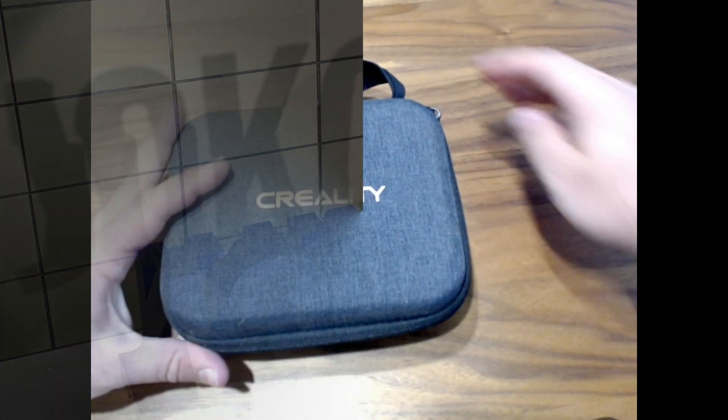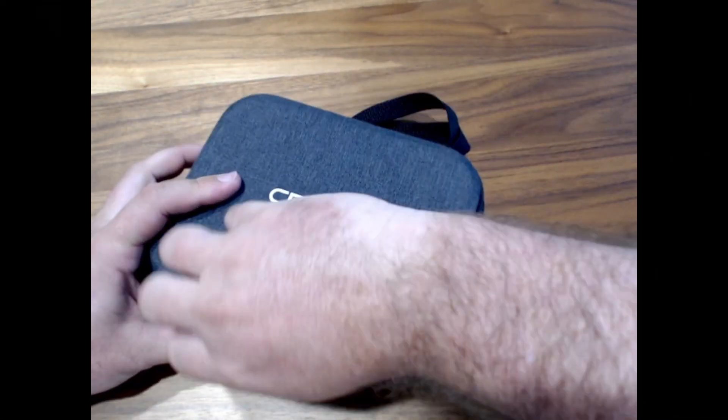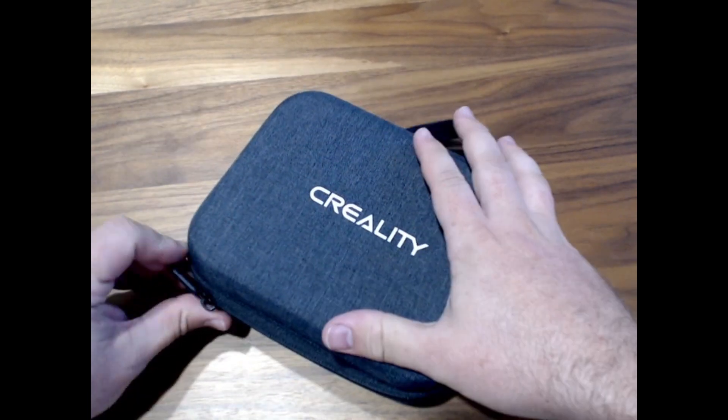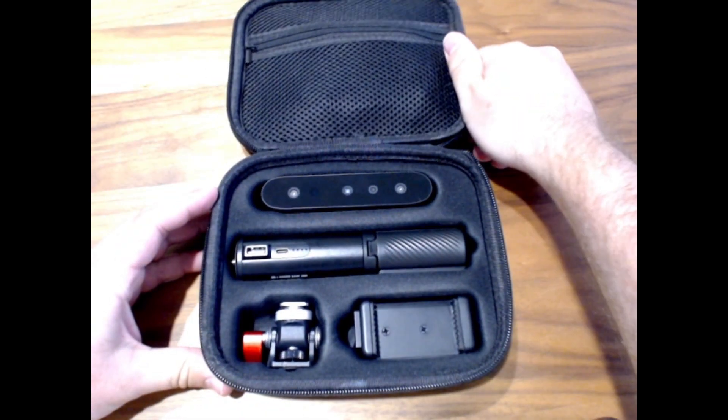I picked up a Creality Ferret 3D scanner and got to it. Let's talk about what a scanning process looks like and what helped me.